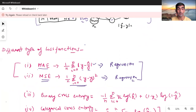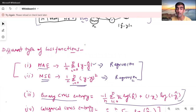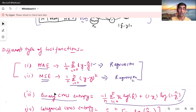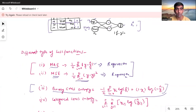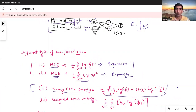Moving on, the next is Binary Cross Entropy. This is a longer formula — again we don't need to memorize it, I've written it for reference. Binary Cross Entropy is used for classification problems where we have two classes as output. Even in our current context, where the output can be either 'buy' or 'not buy,' we can use this function.